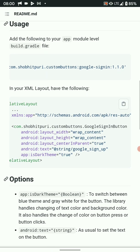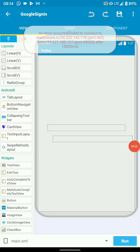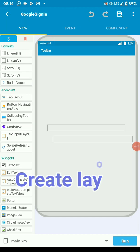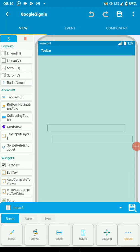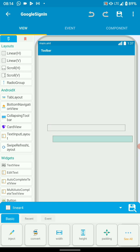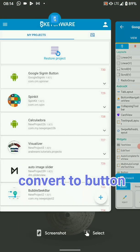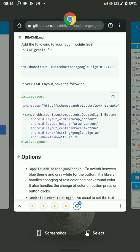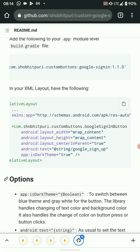Open a Sketchware project in which you want to implement the Google login button. What I have here is a simple layout with a linear layout — linear 2 — which has child linears: linear 3 and linear 4. We have to convert these linears to our sign-in button.